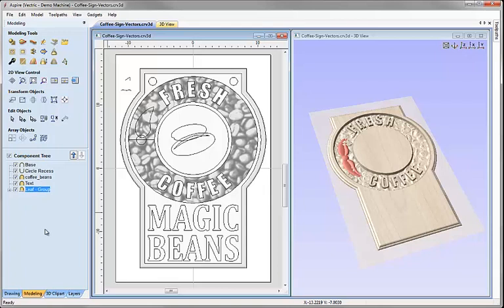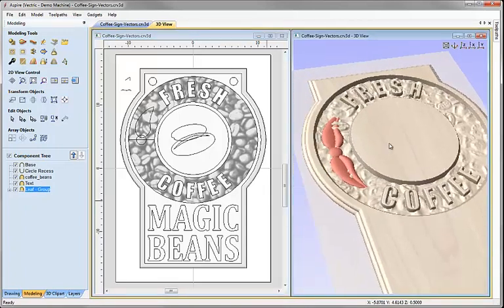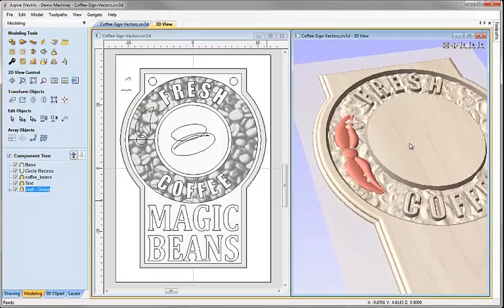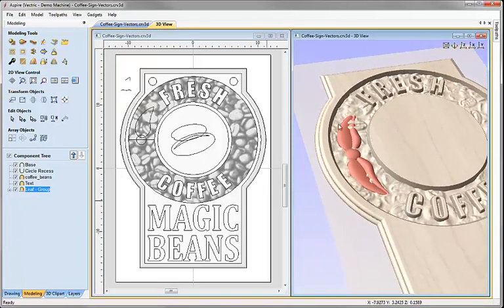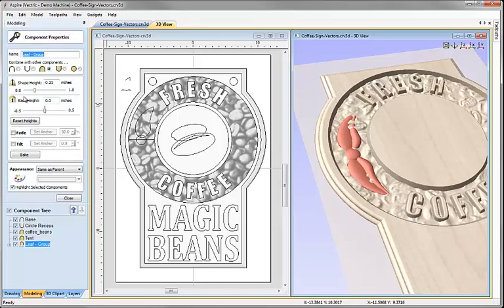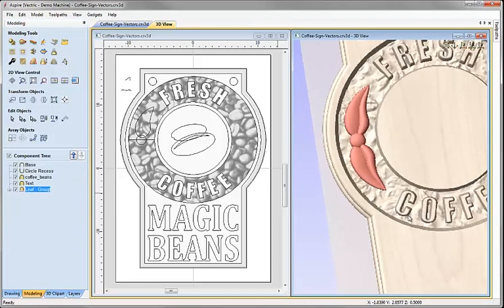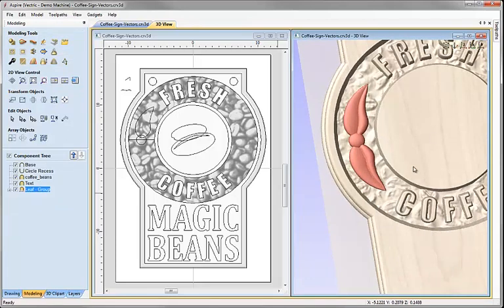The leaf group is now blending and merging with the texture around it, so I want to raise it up above the texture. With it selected I'll click the wrench icon to adjust its properties and add a base height of 0.2 inches, then hit the space bar to apply. Hitting close, we can see the component is now raised clear of all the texture around it.